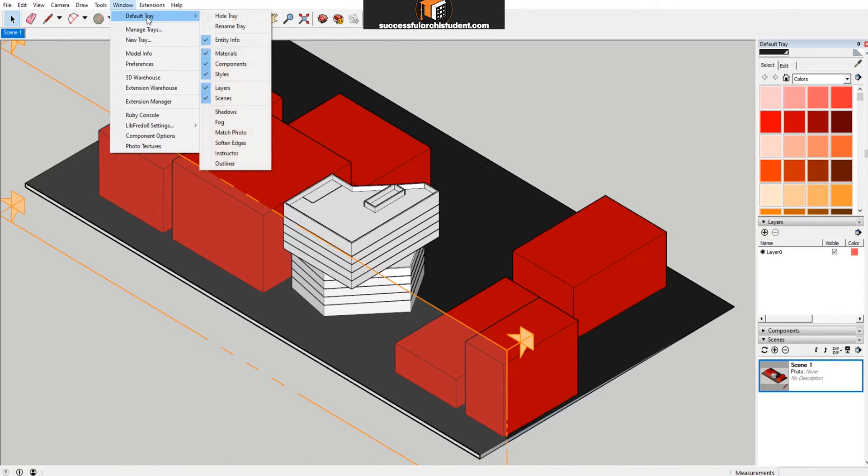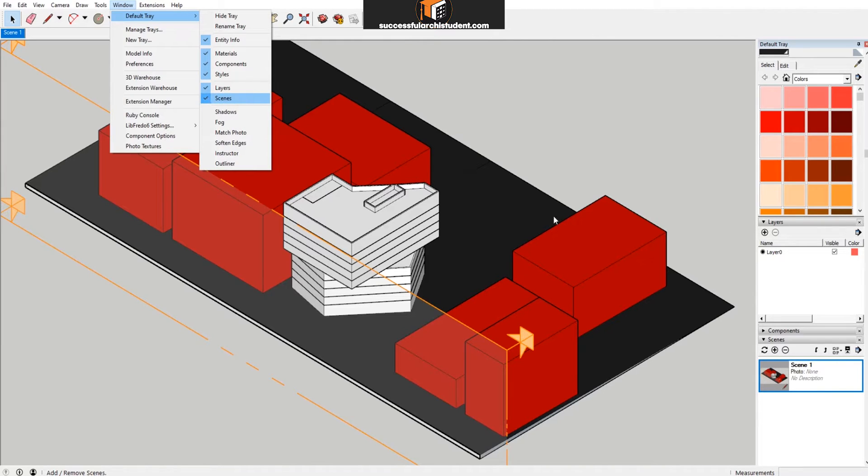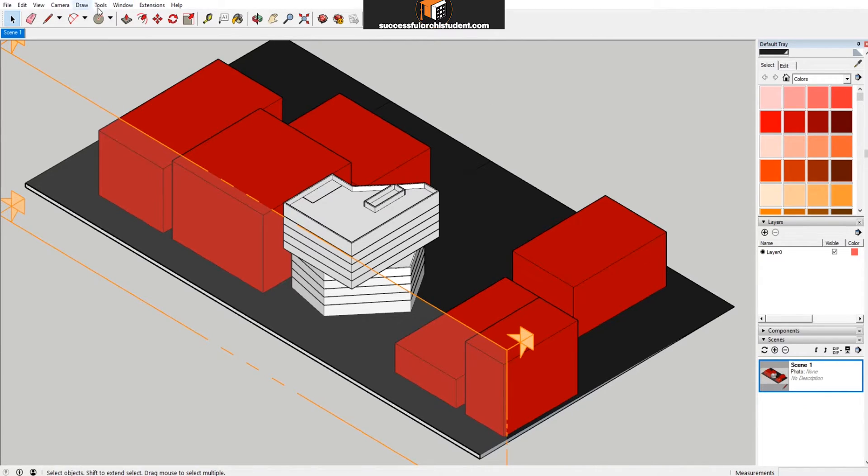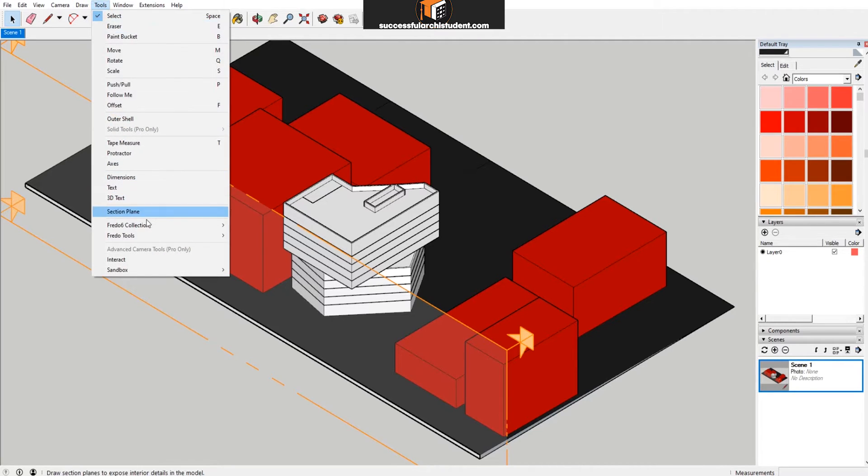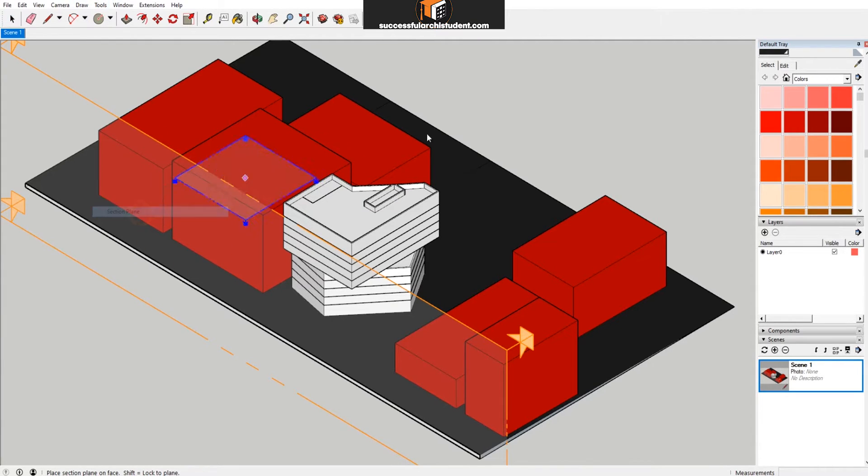If you don't see the Scenes panel on the side here, you can go to Window > Default Tray, and you can just click the Scenes panel here to tick it in and send it over to the side here. What I would do next is create another section plane ending on the far side here.